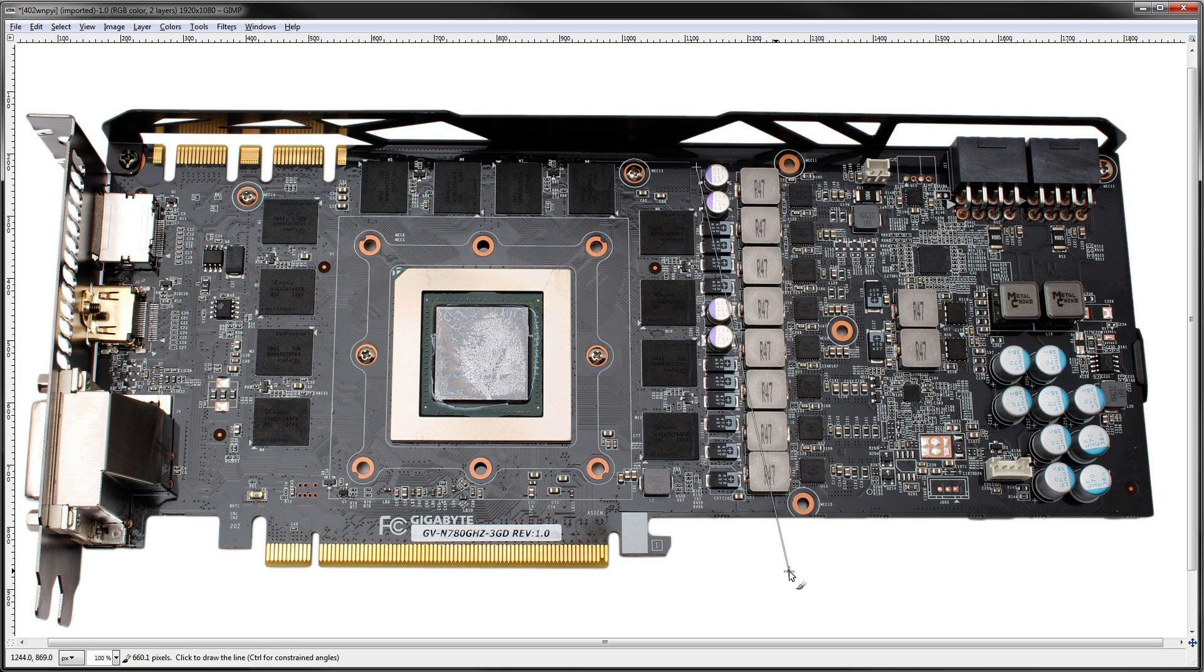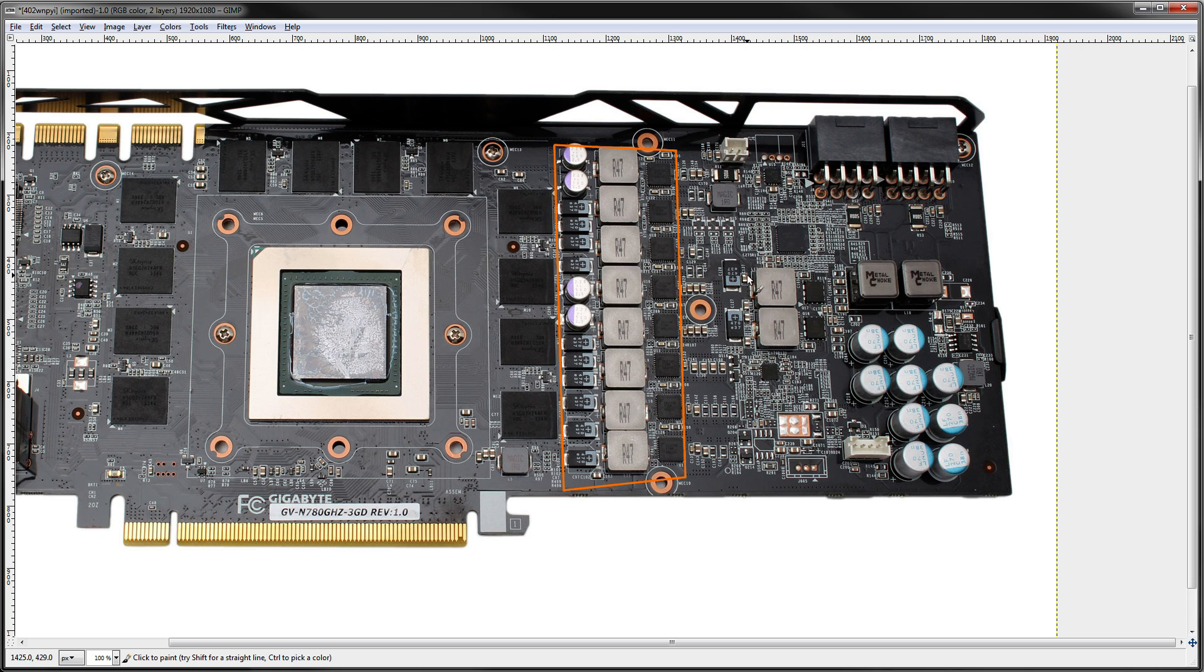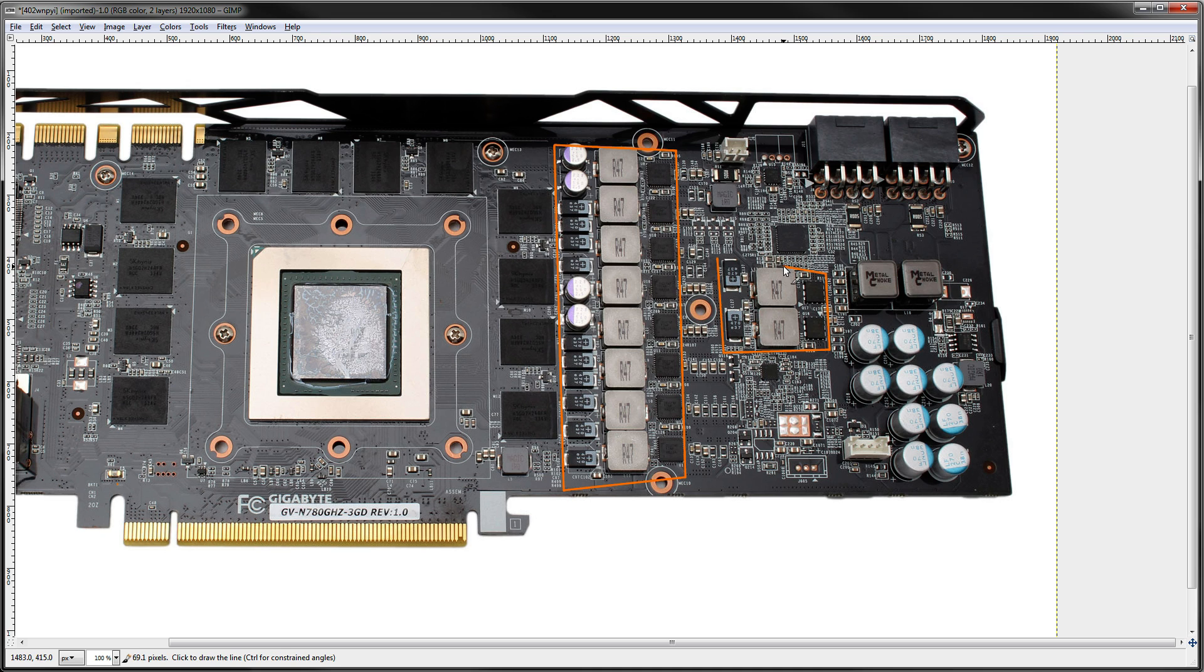First things first, identify the VRMs. Core voltage right over here. That's our core voltage VRM. And then over here we have the memory VRM. I think that's just about all of them for this card.